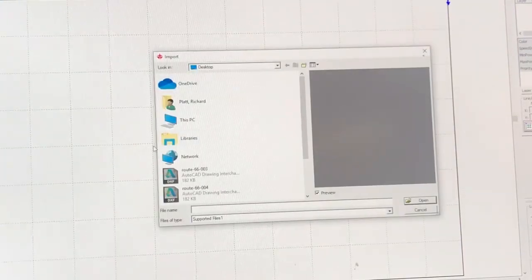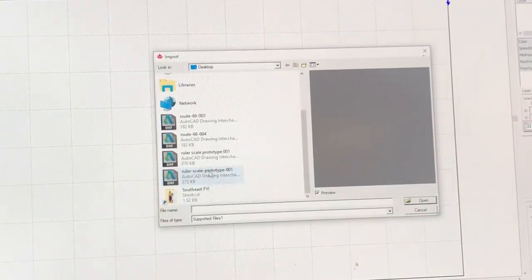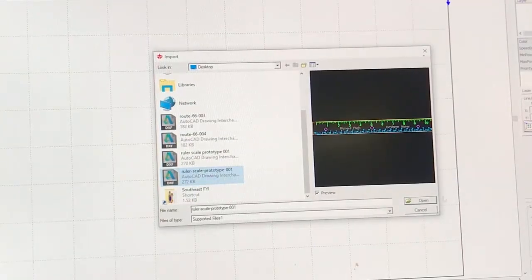Okay, RDWorks apparently crashed on me last time and I could not get the file to work. So I went ahead and restarted it. Let's go ahead and do a file import again. It's out on our desktop. We'll scroll down here and find it right there and we'll go ahead and open it up.